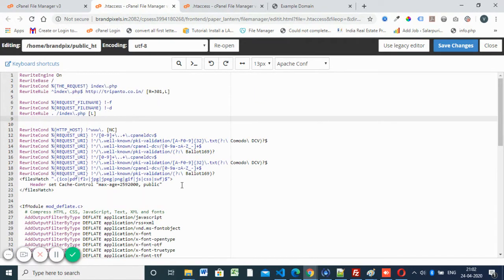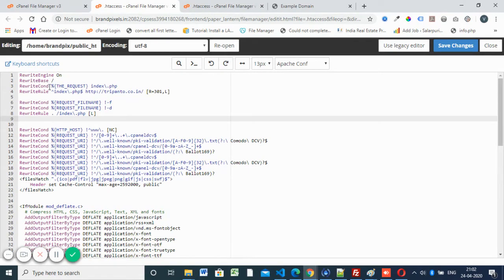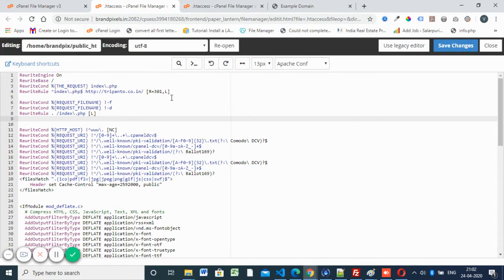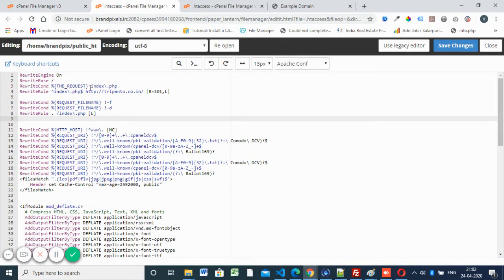I'm pasting code here. We have RewriteEngine On, redirect base is this slash. So the request is index.php, it should redirect to the website with 301 redirection. These are two lines. If it checks index.php, it redirects to the domain. This is enough to do that.